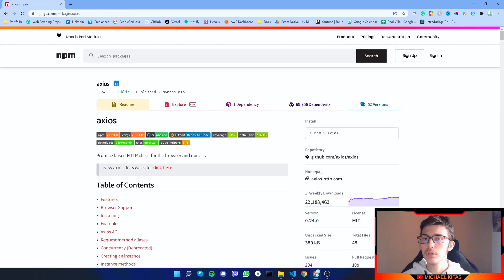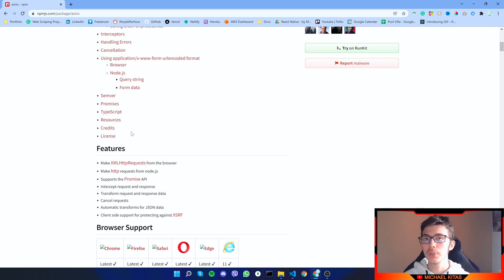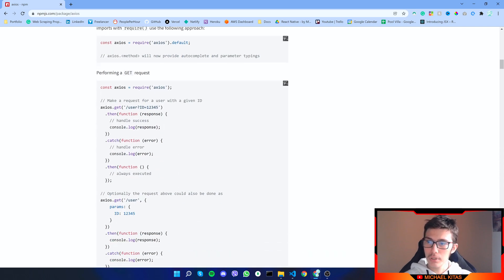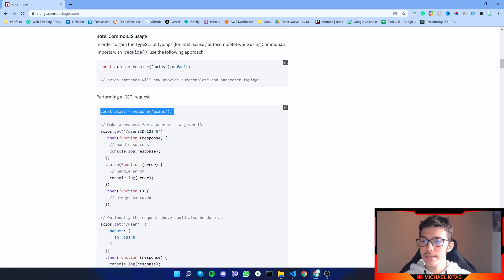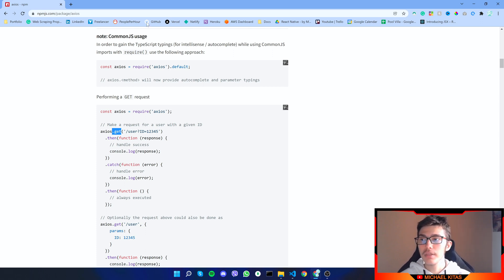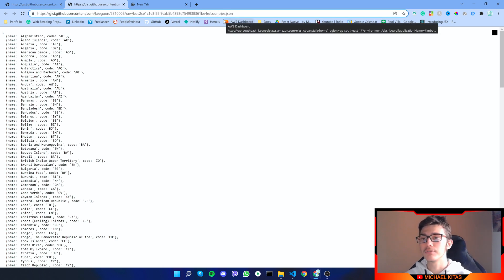Before we continue with the code, I want to show you a package we'll use called Axios. What Axios does is help us with those HTTP requests we send to the endpoint. In the example, first we require the module, then we use Axios with a built-in function called dot get. That dot get function takes the URL as a parameter — so instead of the example URL we will use our endpoint.